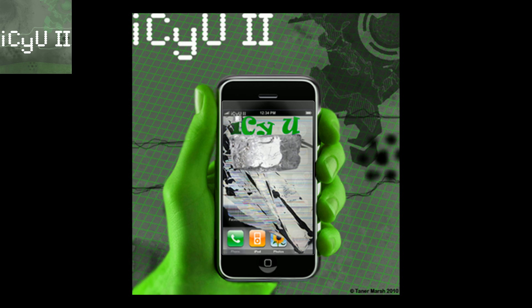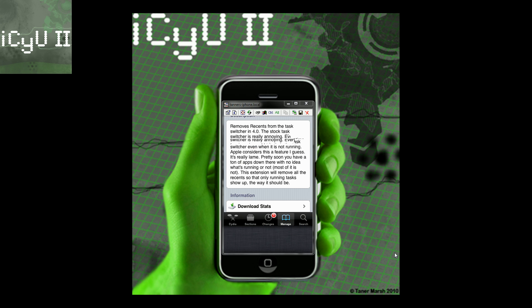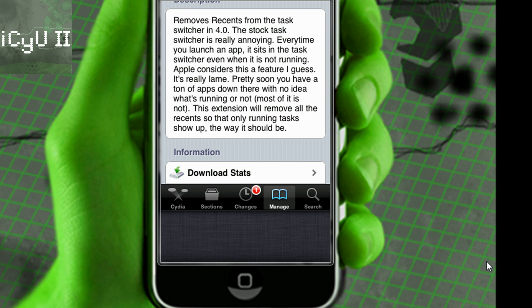However, there are a few downfalls to it. The first being the recents that Apple has added. Now apparently if you enable multitasking, most of you will notice that you'll have a bunch of different things down here and those are all the recents that you've actually used.